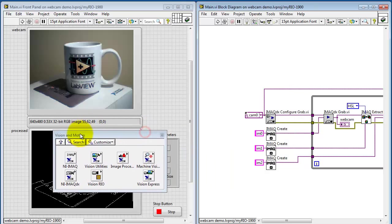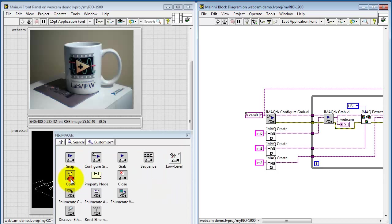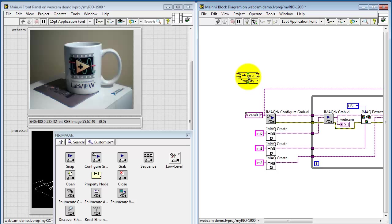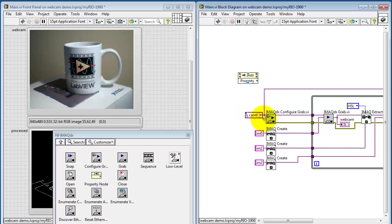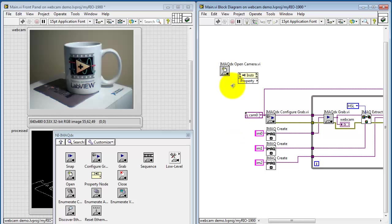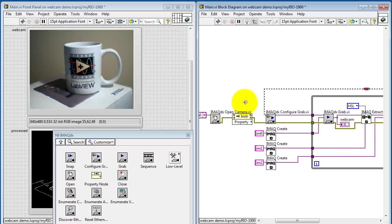Let's look under vision and motion. I'll begin with iMac DX, grab the property node. The property node needs a reference in and then it produces a reference out. That will be associated with the camera session ID. I also need iMac DX open camera. That's going to go between these two.